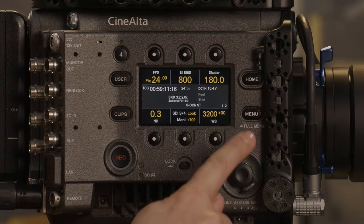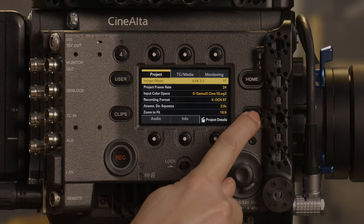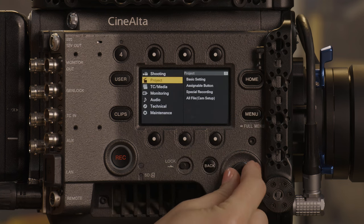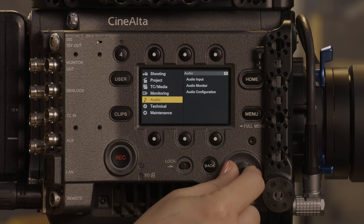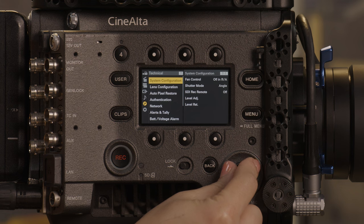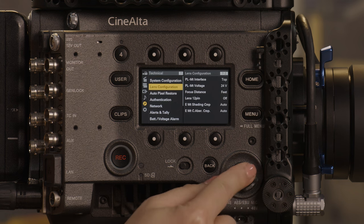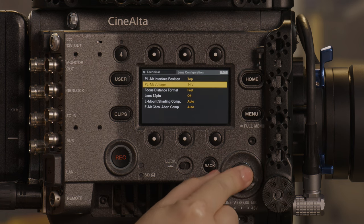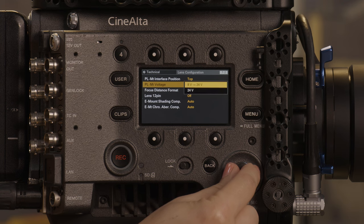Venice 2 has an added feature of allowing PL mount voltage to soft start at 8 volts and increase to 24 volts. To change the setting, press and hold the menu button, navigate to technical, then to lens configuration. Once you're within the lens configuration menu, you can change the PL mount voltage to a range of 8 volts to 24 volts, or you can leave it at 24 volts.